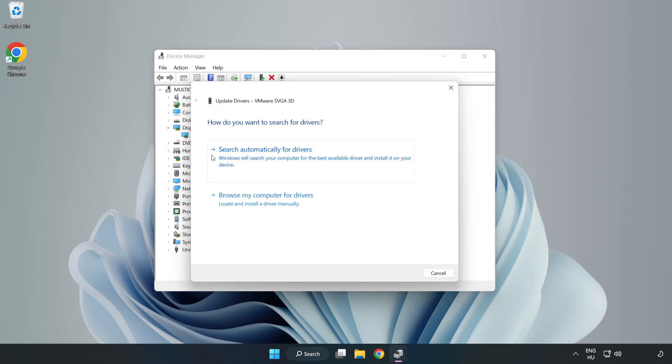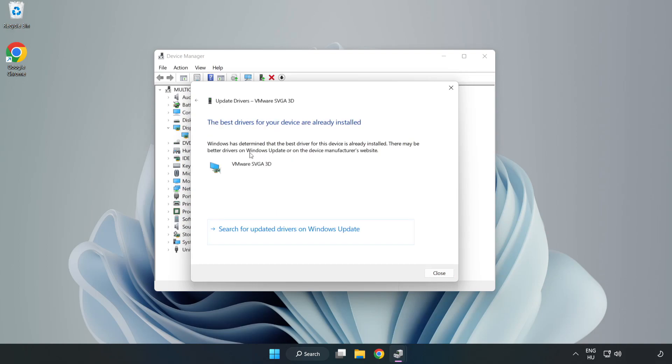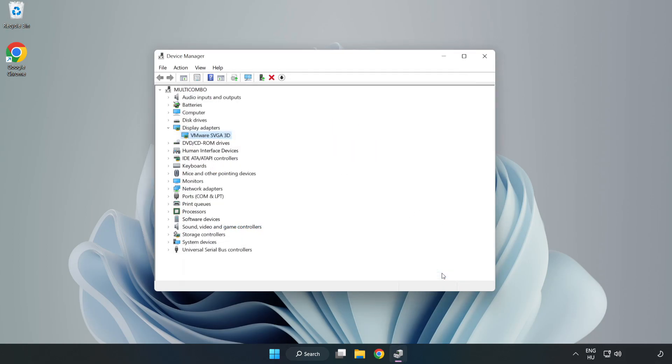Search automatically for drivers. Wait. Installation complete and click close. Close window.